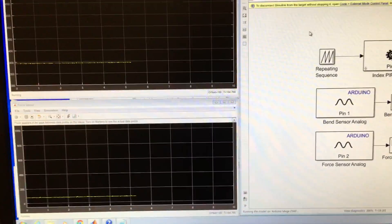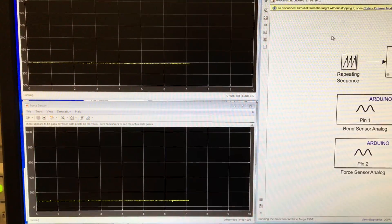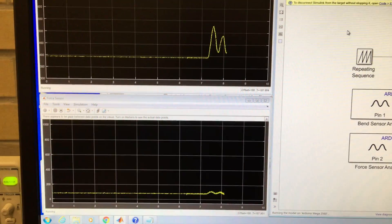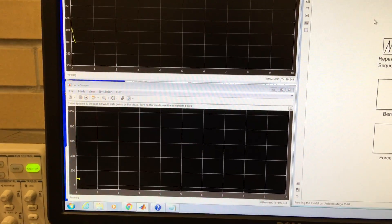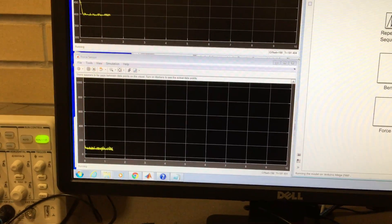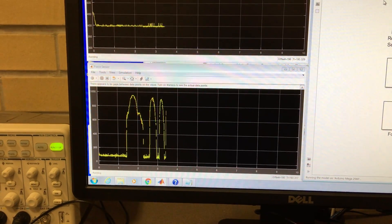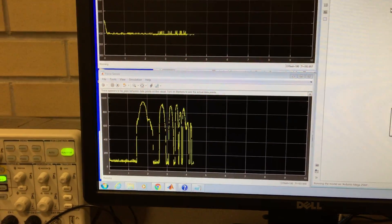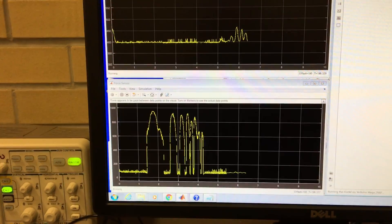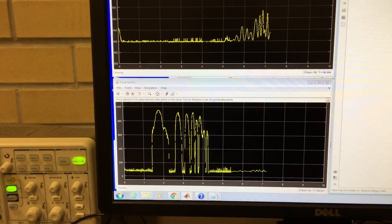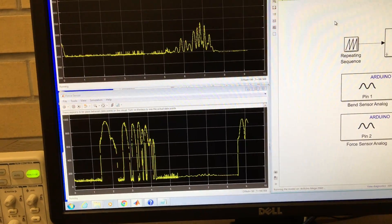So here when I pull the bend sensor it'll make that top one change, and when I push the force sensor you can see it changing here. Bend sensor and force sensor.